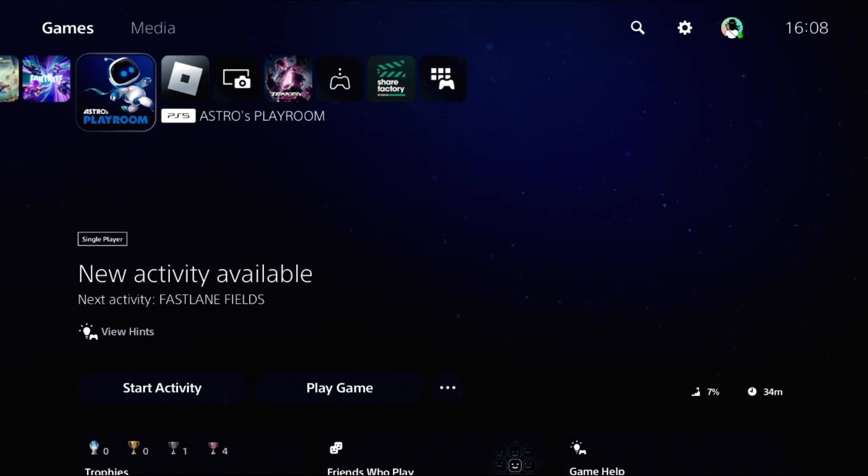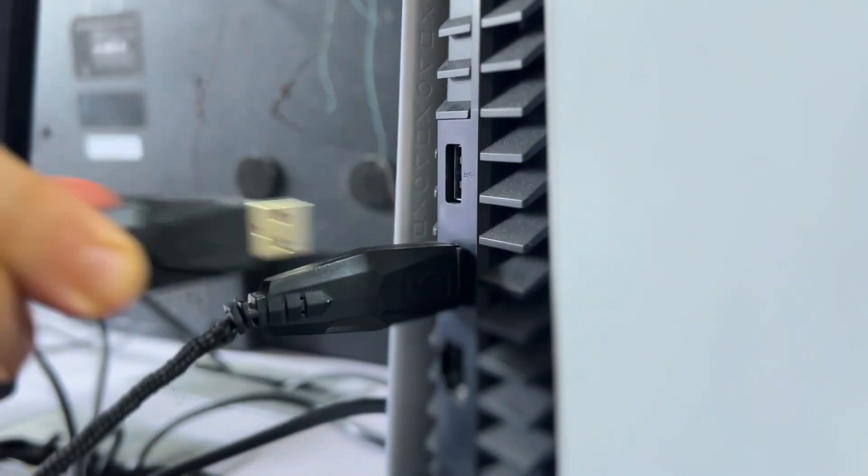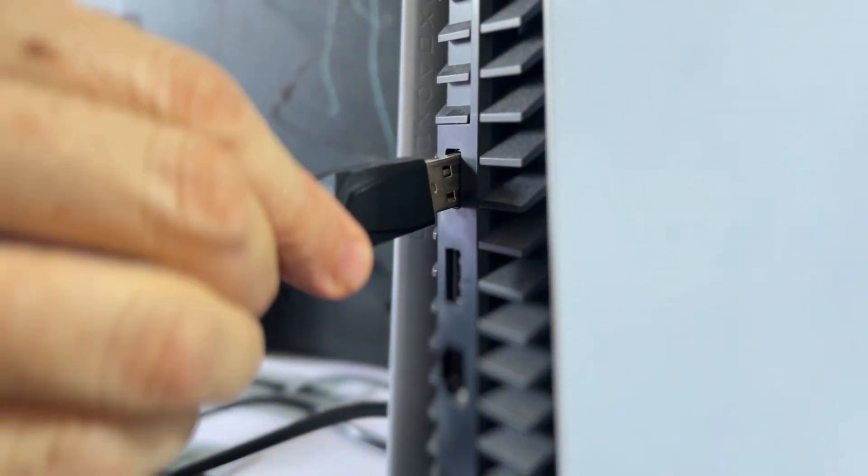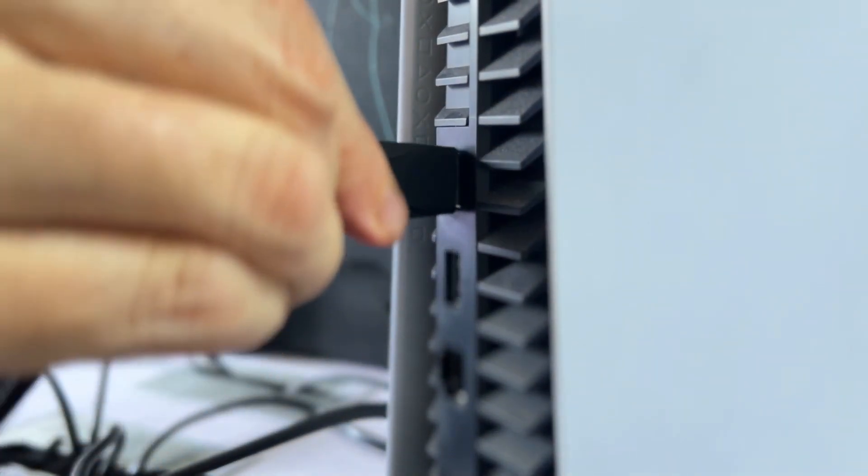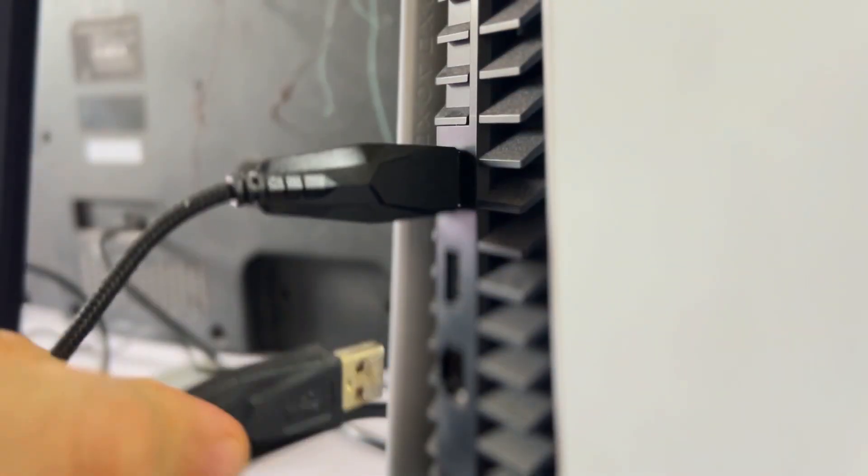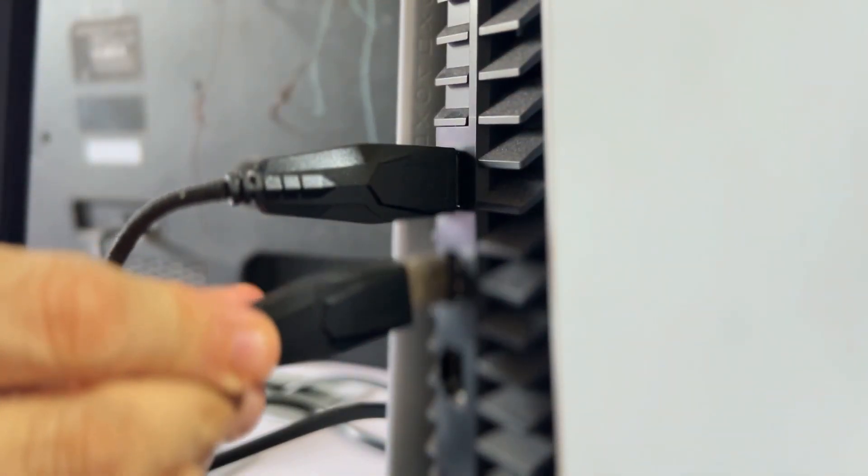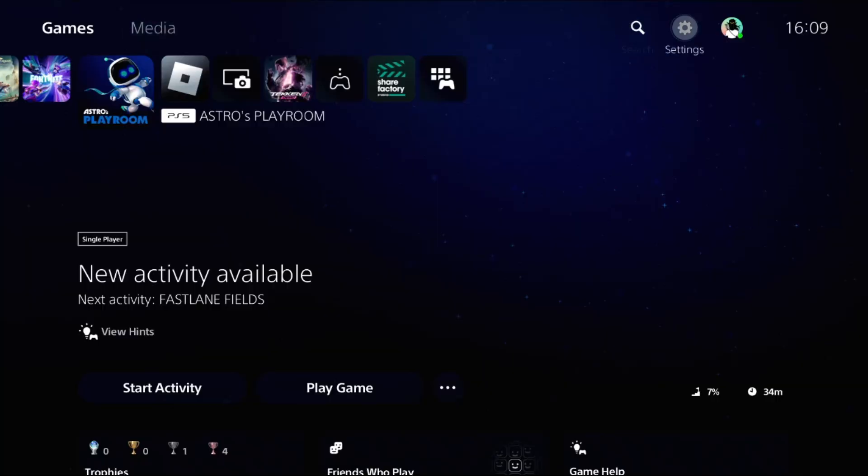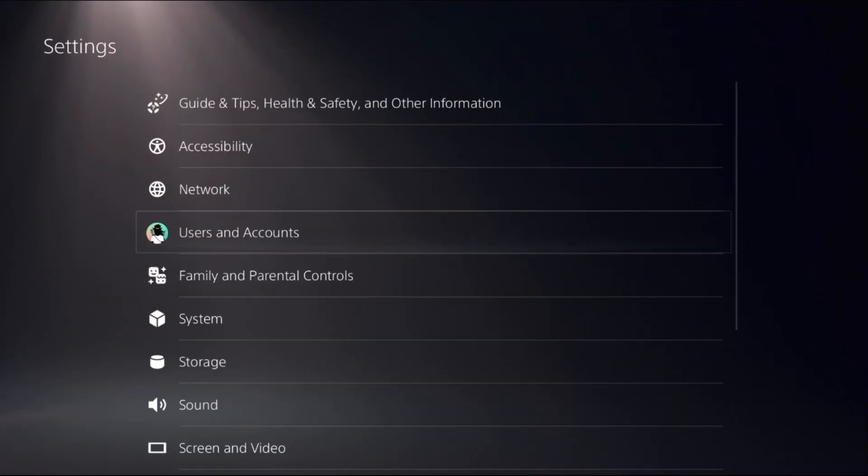Let's fix keyboard not working problem on PS5. First, disconnect the mouse and keyboard from the PS5 and reconnect them quickly. Now to fix this issue, we will use the controller for the next steps. Go to Settings, then select System.